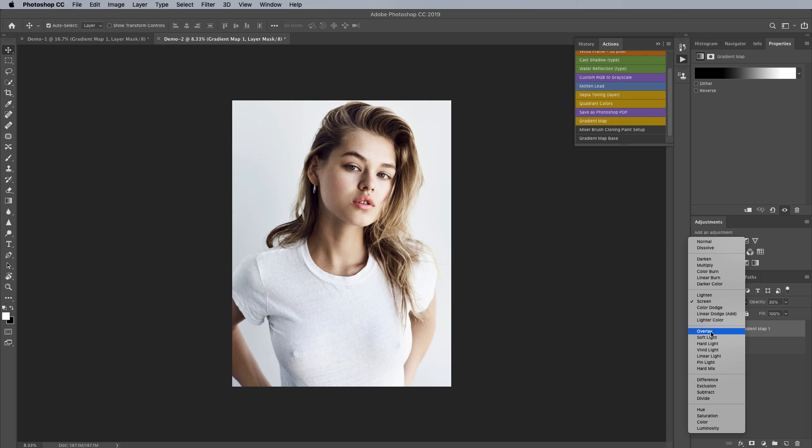And then we have the luminosity blending mode which I find works sort of in between soft light and overlay. It's definitely stronger than soft light but not as strong as overlay so again play around with it and see if you like the look of it.